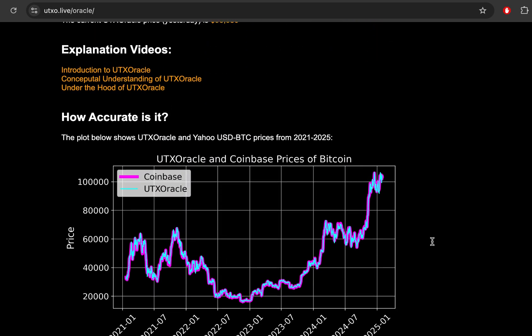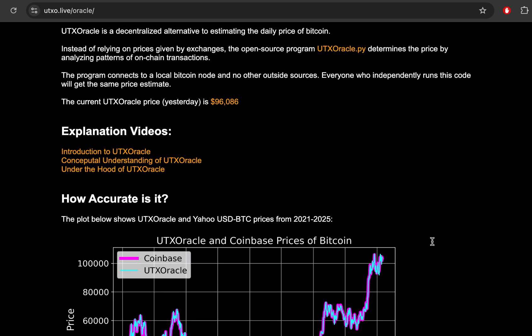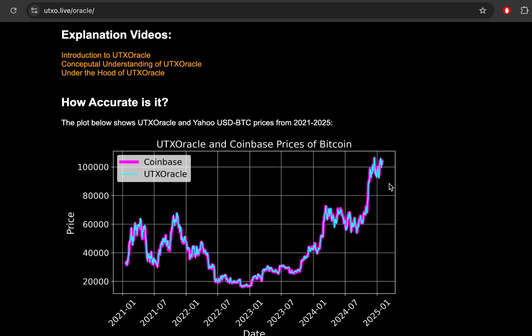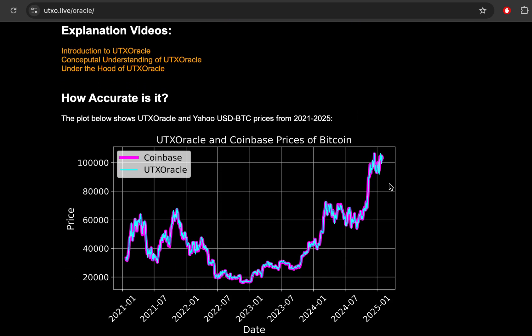But first, let's explain how this magic happens. How exactly is UTX Oracle simply using data from your Bitcoin node to estimating a price and not contacting any outside sources like an exchange or anything? I feel like I should start with a little bit of background. So before I made UTX Oracle, I'm the guy that made these very high density heat maps of all Bitcoin transactions.